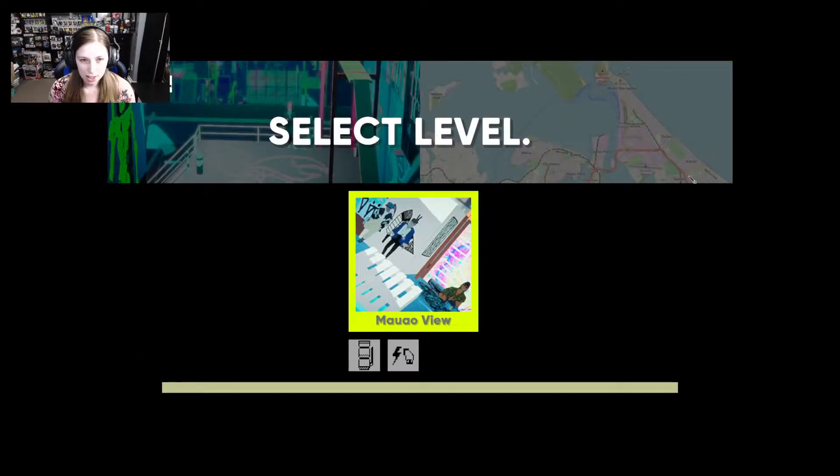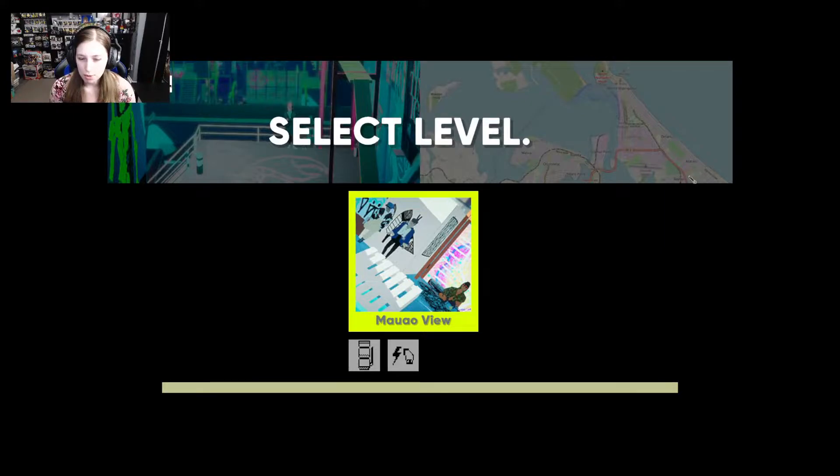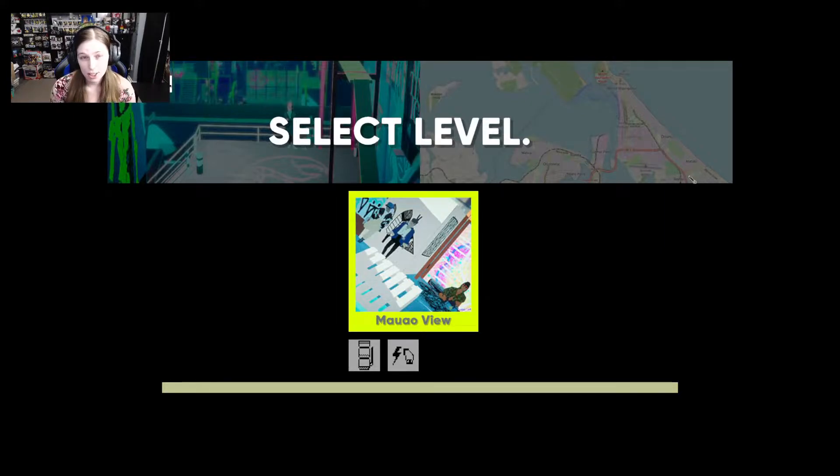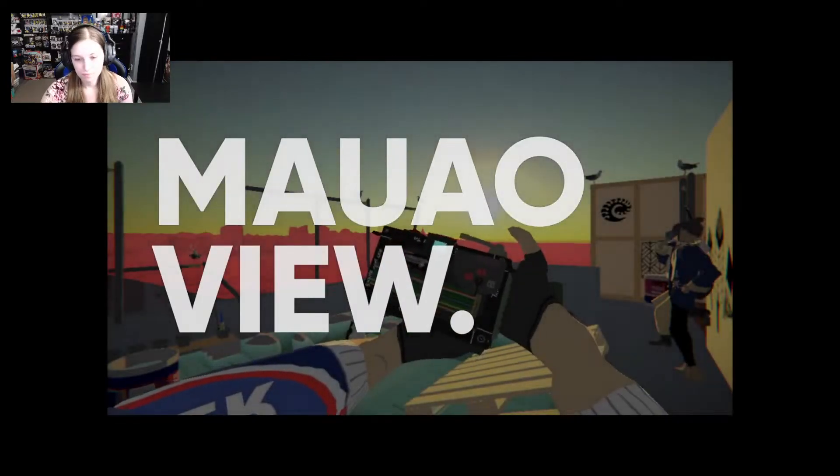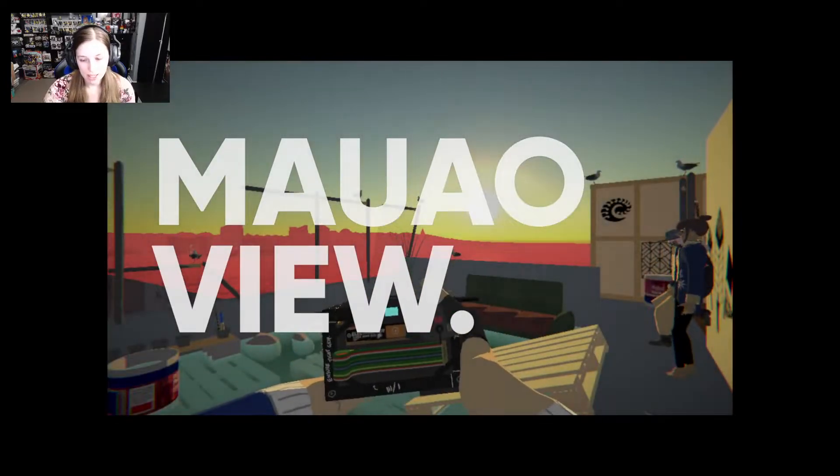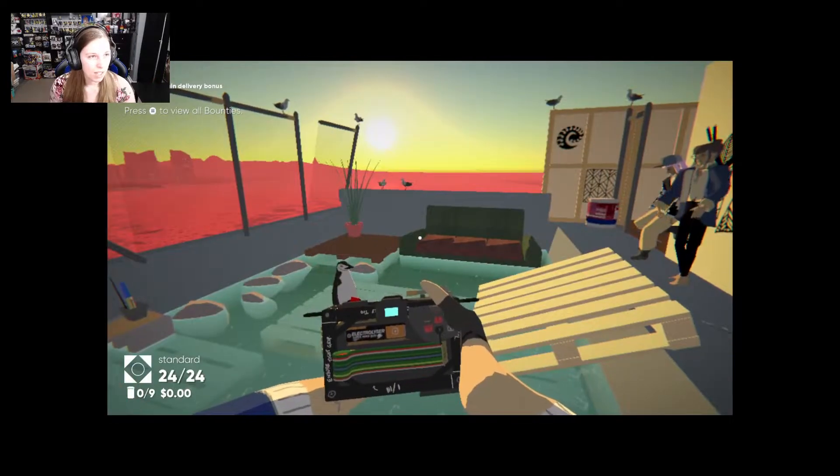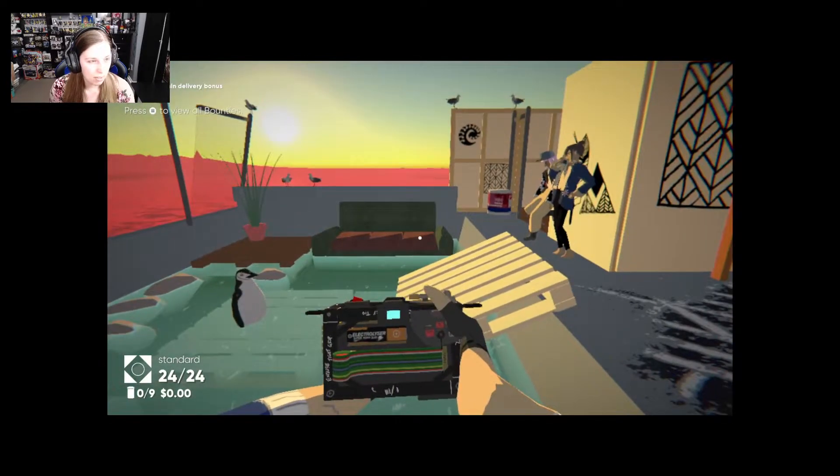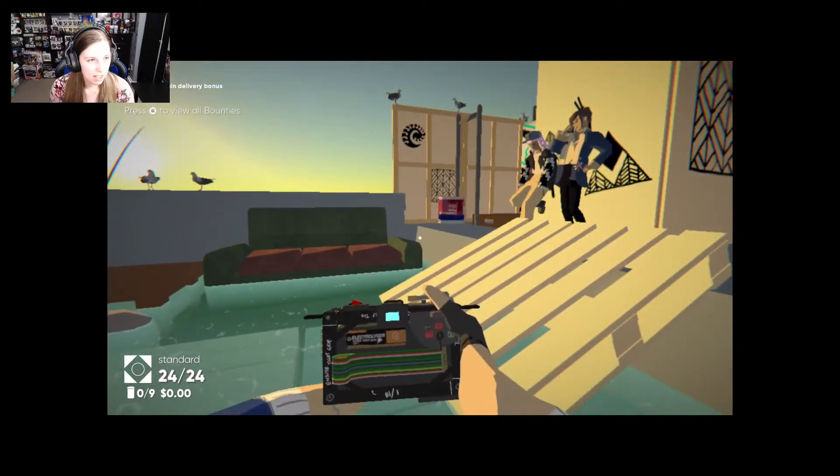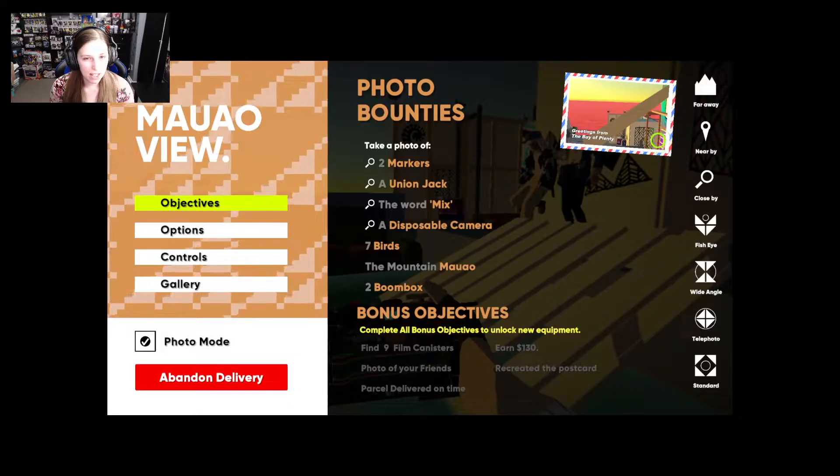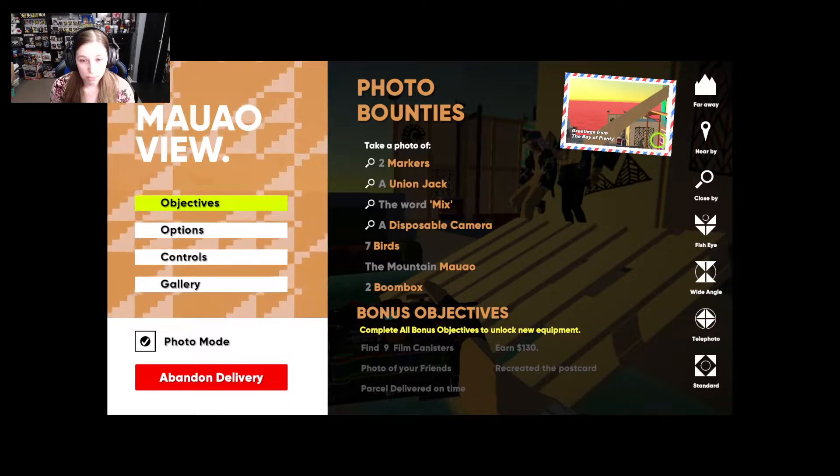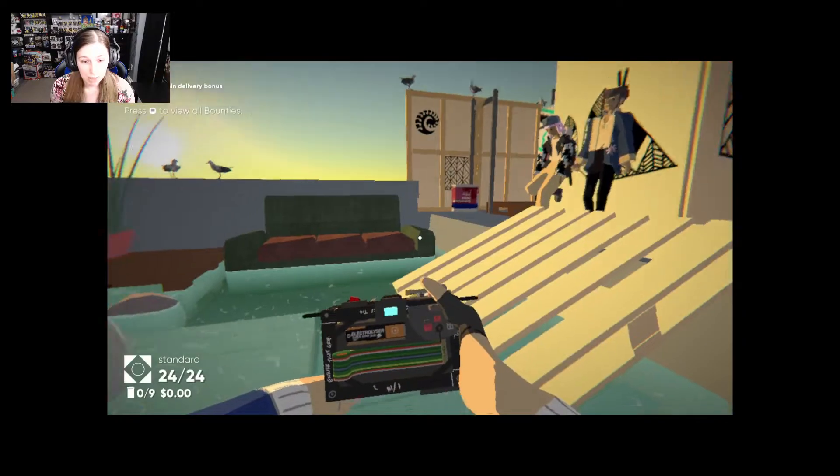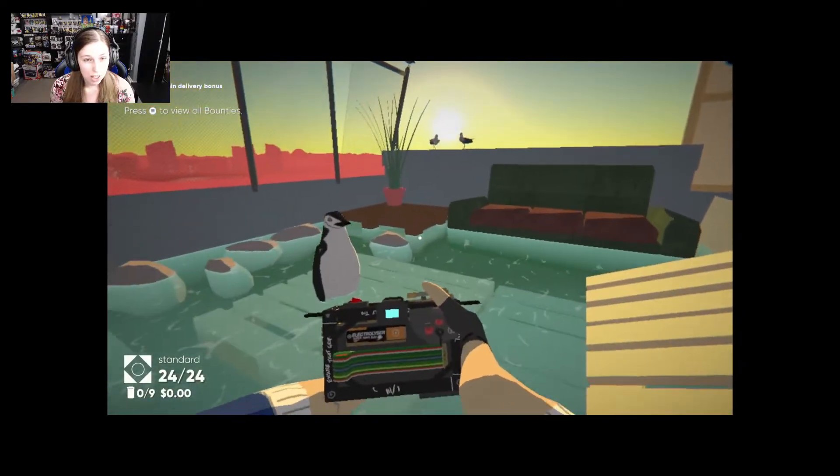The first place we're gonna go is to the M view. Ooh camera. Under 10 minute delivery bonus. Press to view all bounties. Take a photo of two markers, a union jack, the word mix, a disposable camera, seven birds.